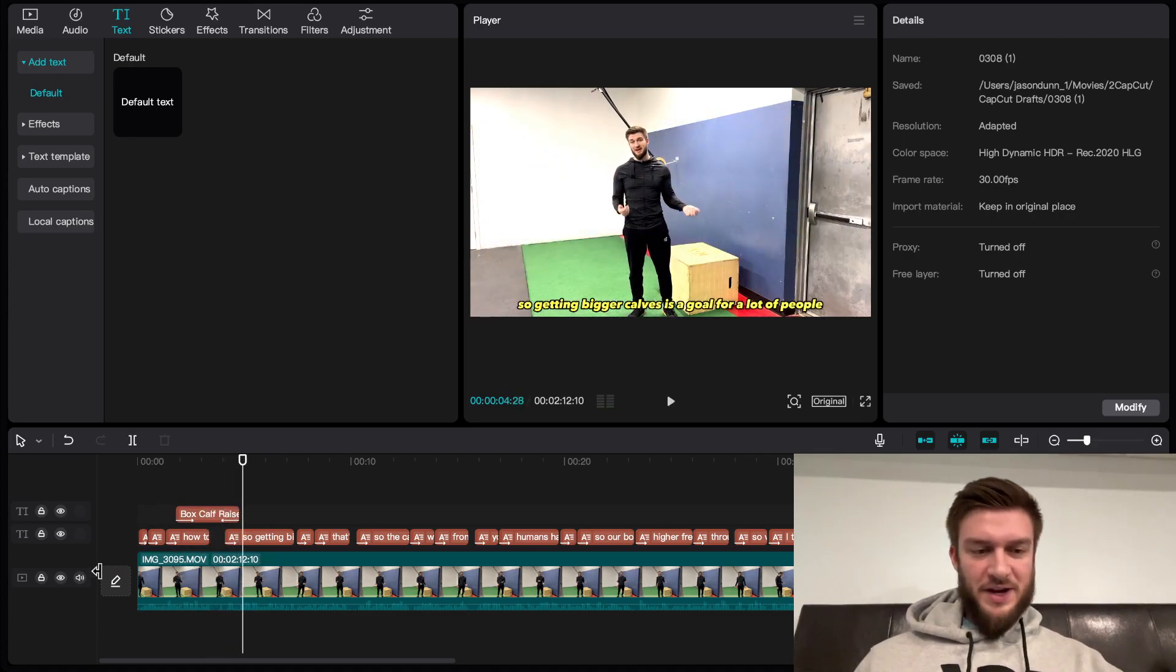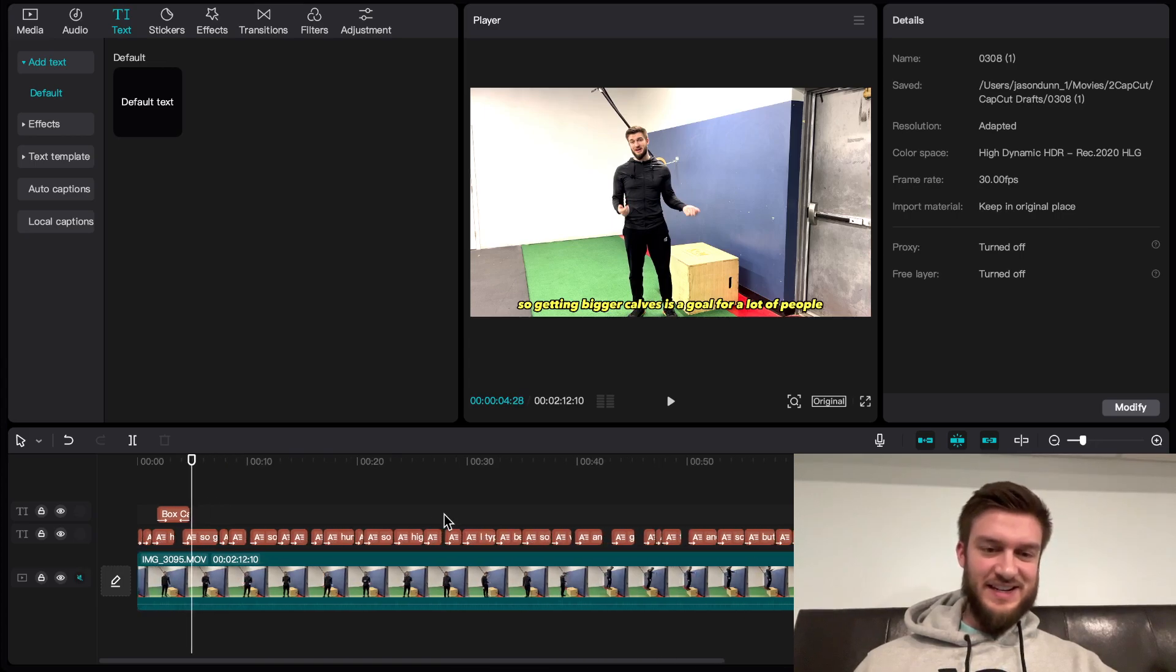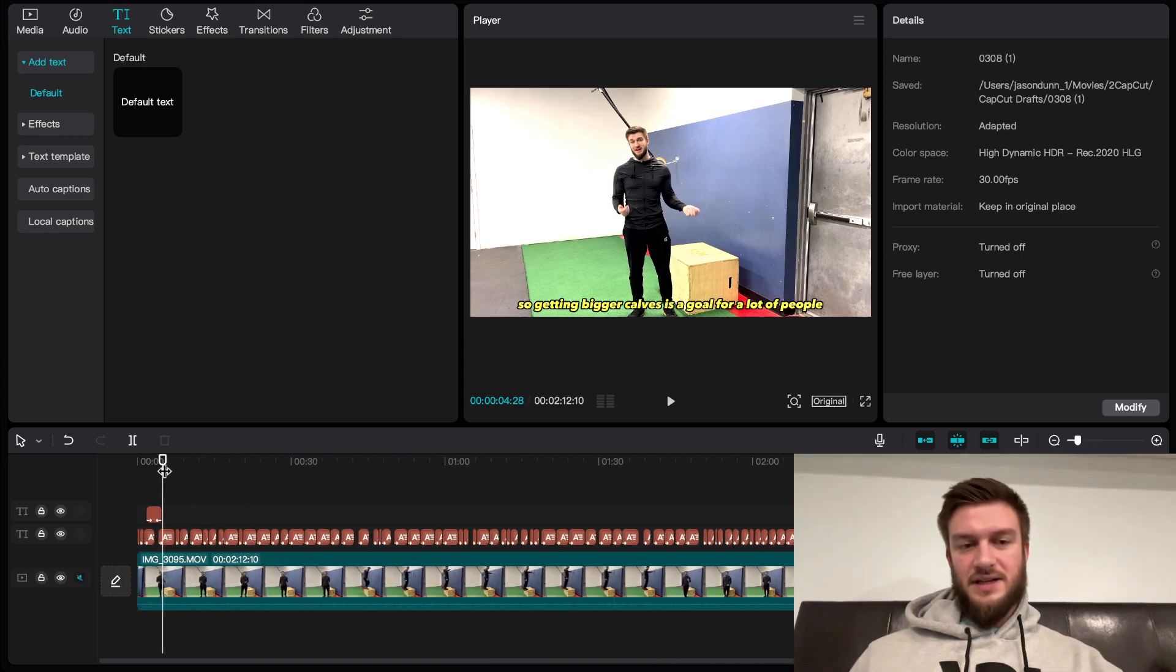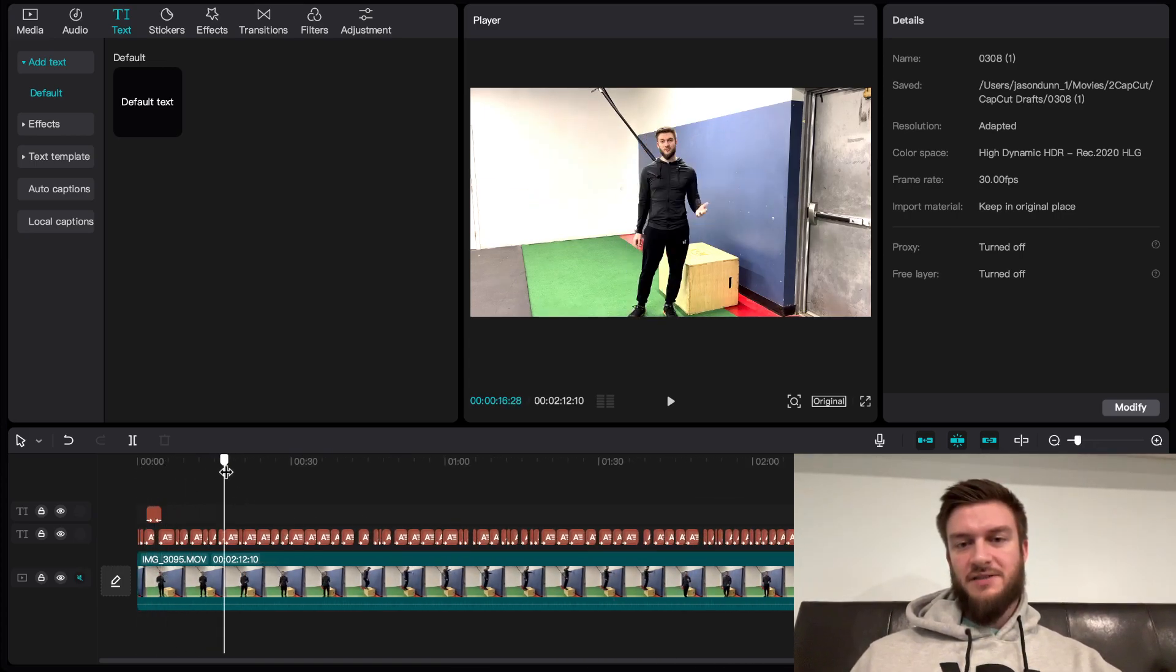It appeared whenever I said the word and then it zoomed in as I ended it. Now I got auto captions and I got my title of the video in my video.